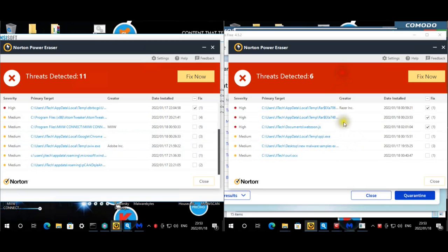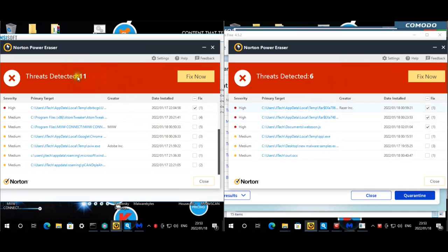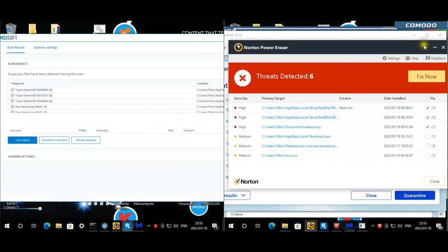One of the six Komodo results is malware on the desktop, so actually five malware instances outside the test folder for Komodo versus eleven for Kaspersky. Let's close that and look at Emsisoft.